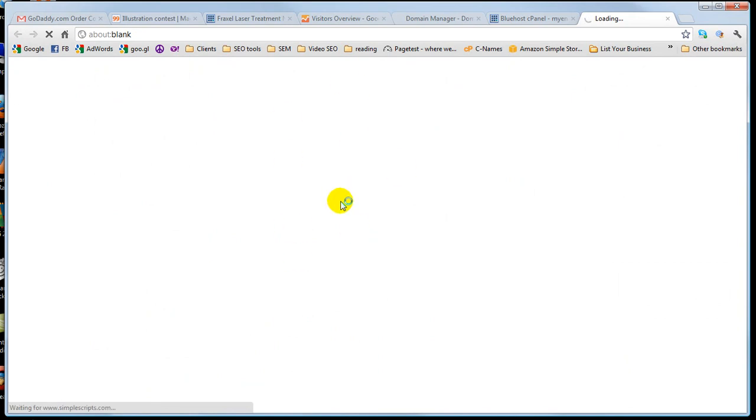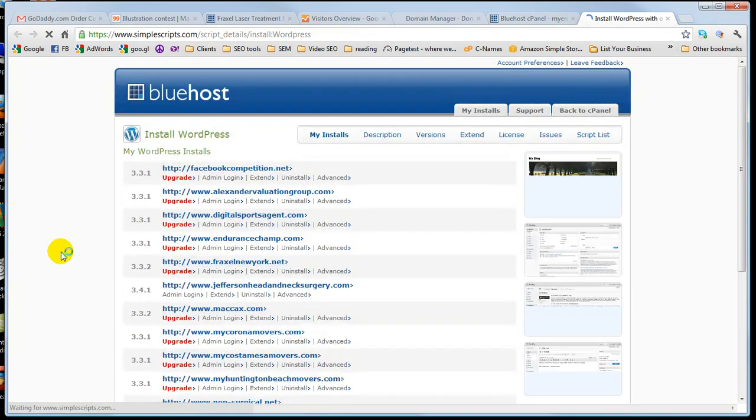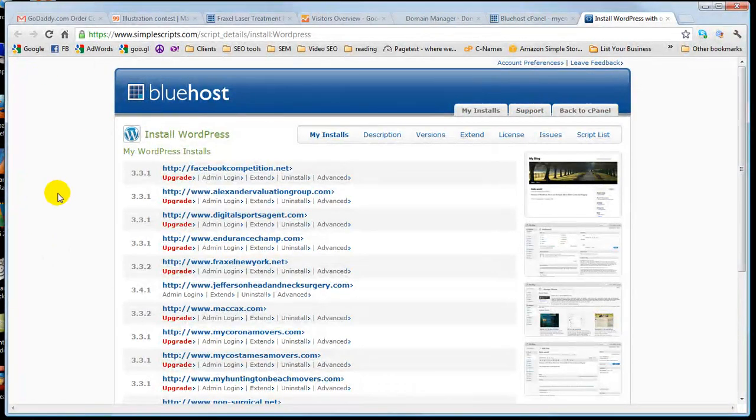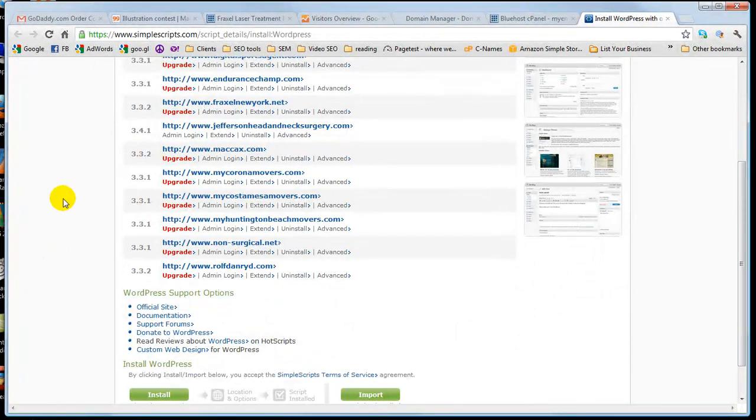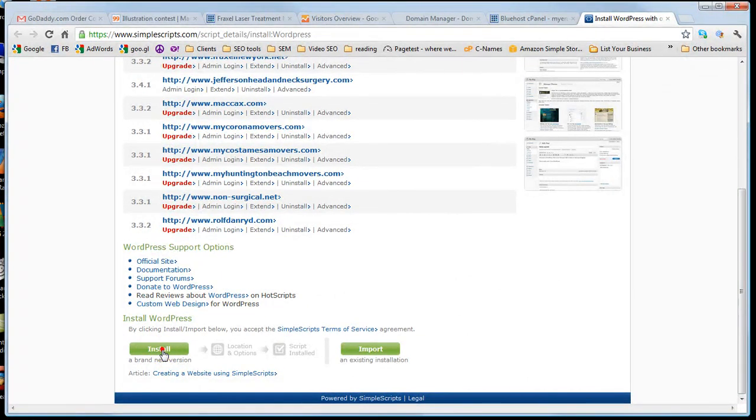It may be somewhere different on your page. For me, it's normally up towards the top. Some other people, it may be down towards the bottom, but you'll find it in your cPanel. So now go all the way down to the bottom. Once you've clicked on that, go install.